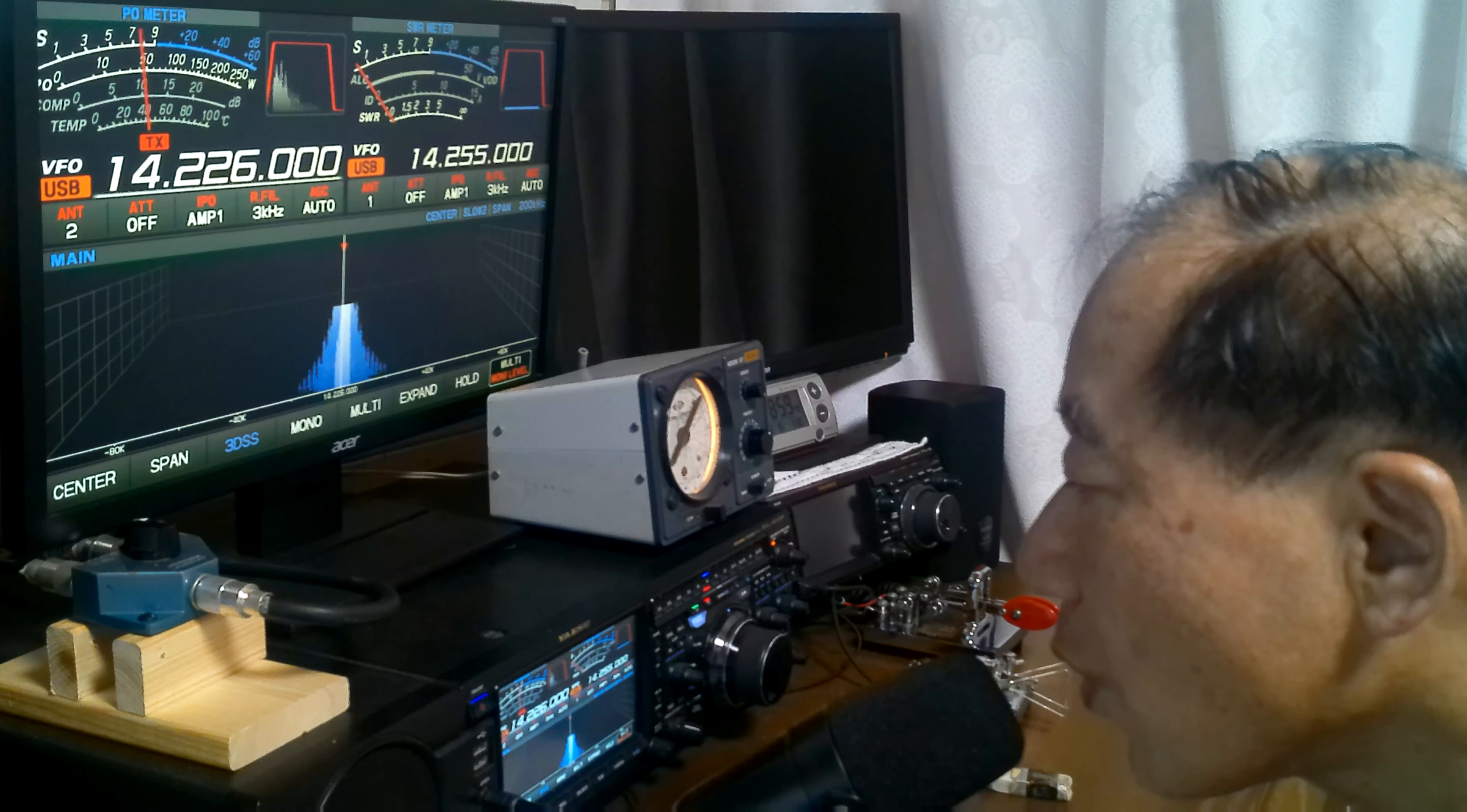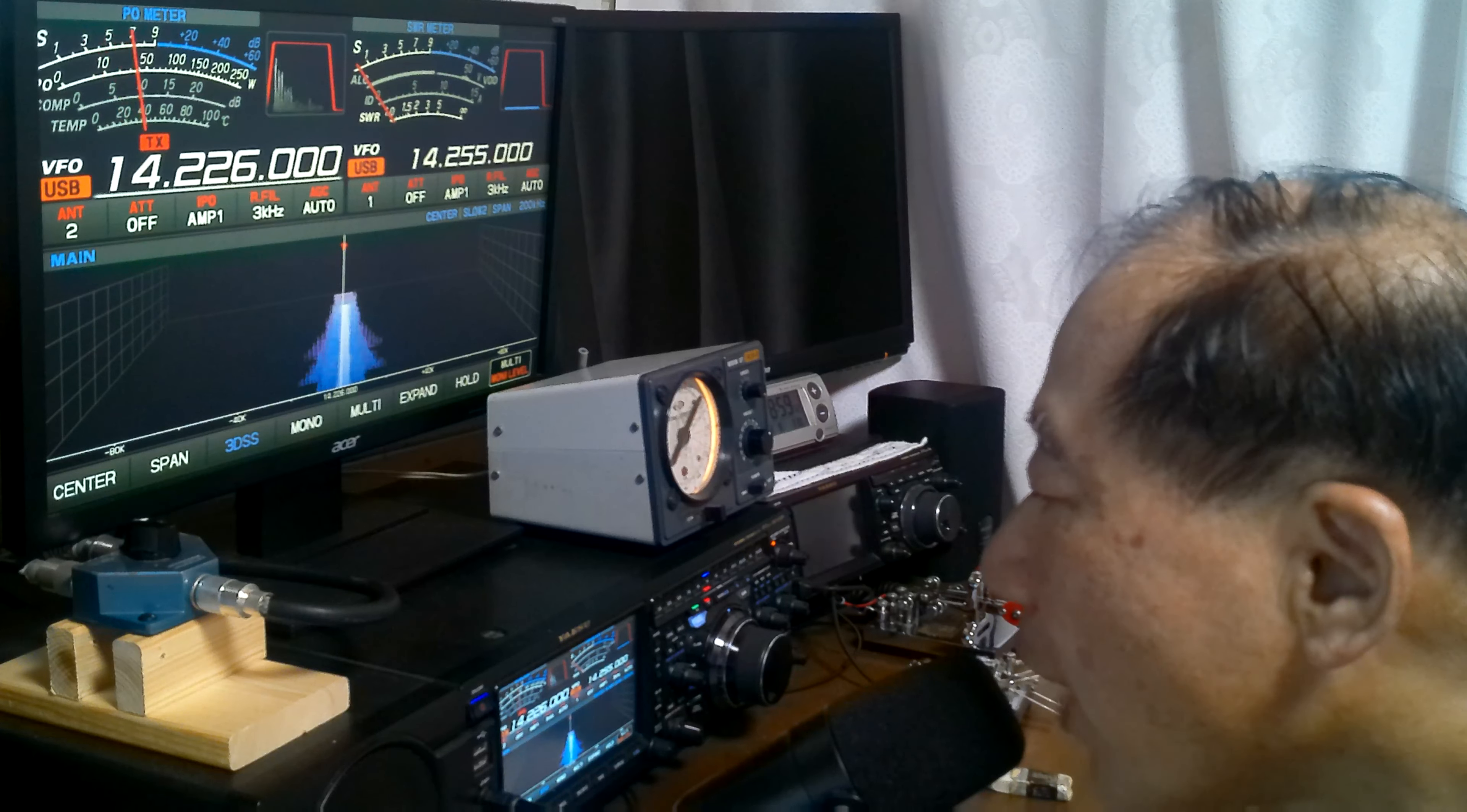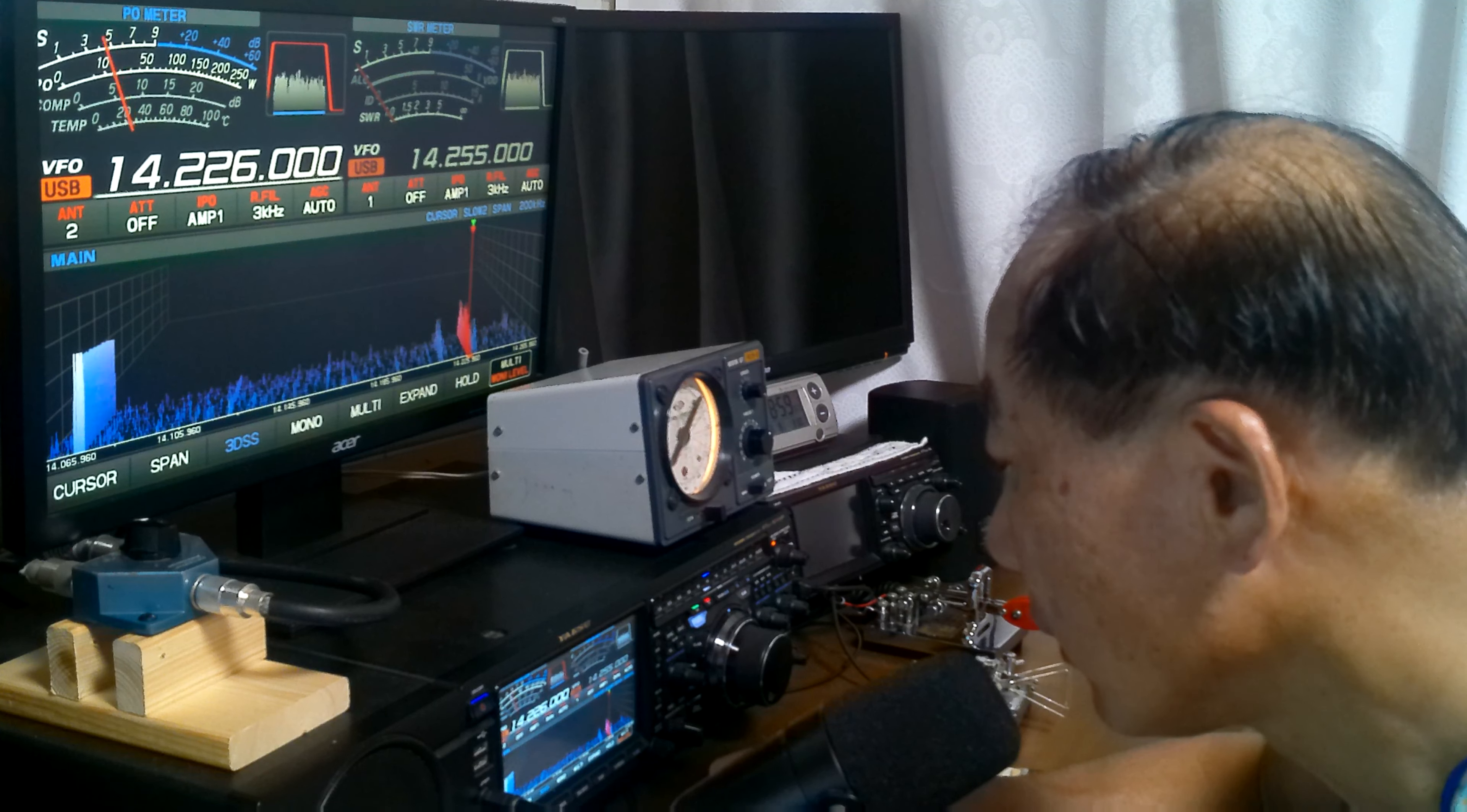Juliet Hotel 4 Mike Tango Echo, Juliet Hotel 4 Mike Tango Echo, go ahead. Okay, Mike Tango Alpha, good afternoon.